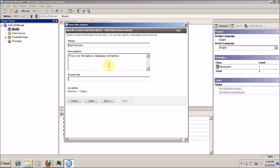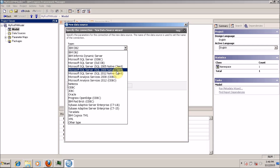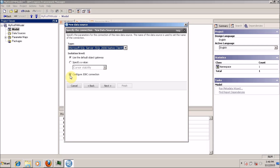In the screen tip, you can say 'My First Connection'. The screen tip and description are not mandatory fields, but as a best practice, always use a proper description when you create a connection or new item in the Cognos environment. Click on next. I want to select the type as SQL Server — SQL Server 2008 Native Client. I am not going to configure a JDBC connection, so uncheck this and click on next.